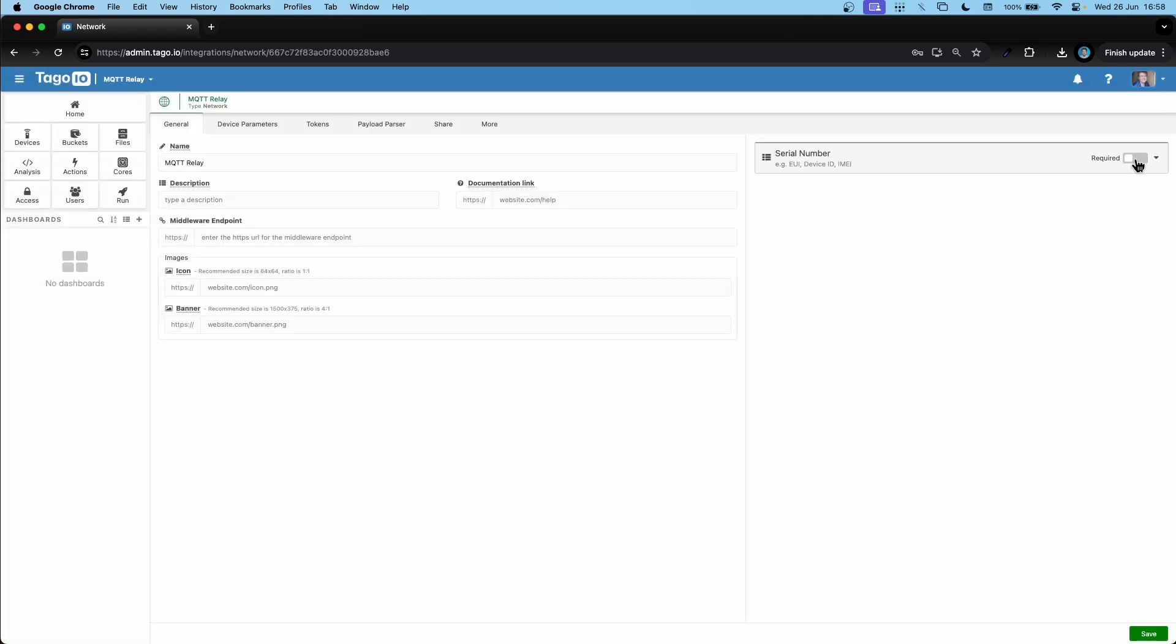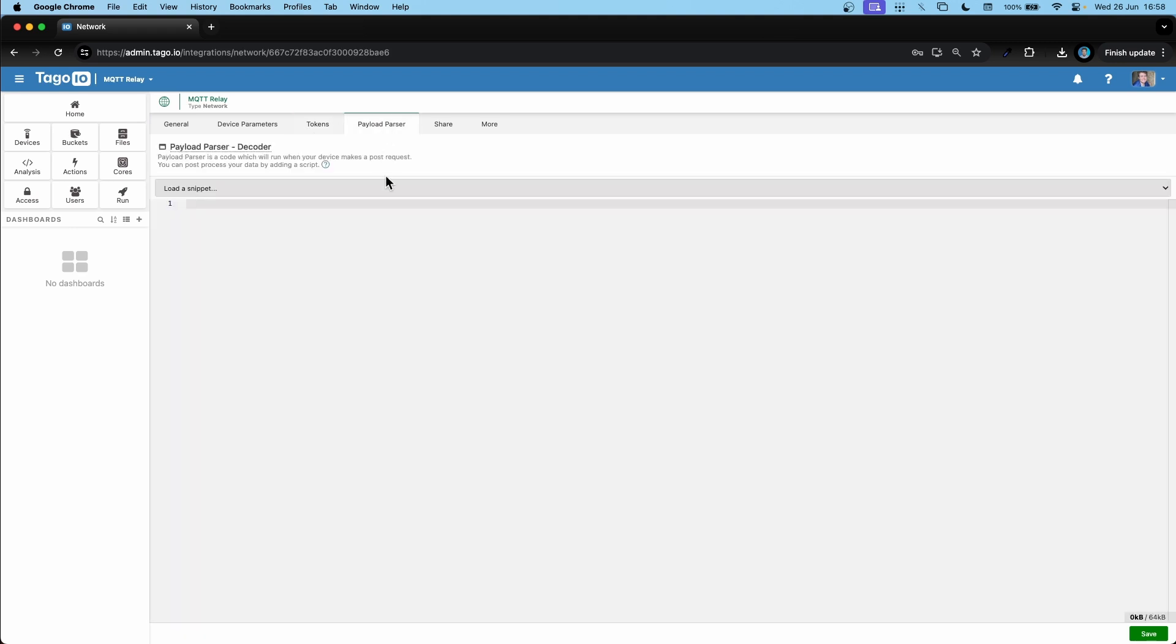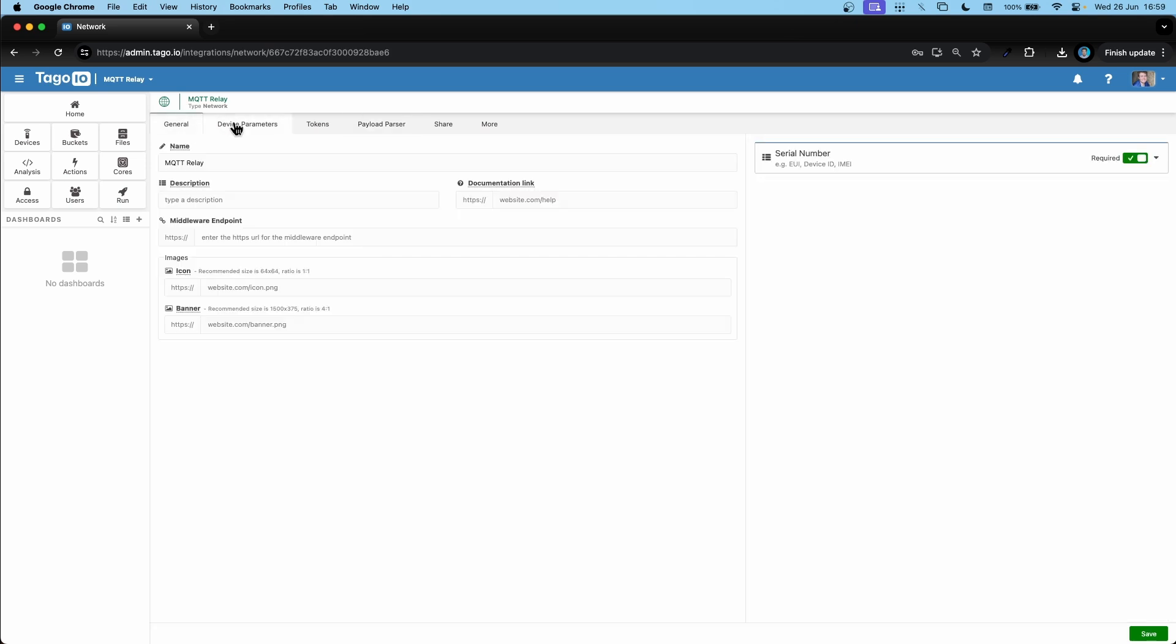Here we'll enable the serial number. We will generate a token and we will also add the payload parser, which is necessary. Having done that, we can save.